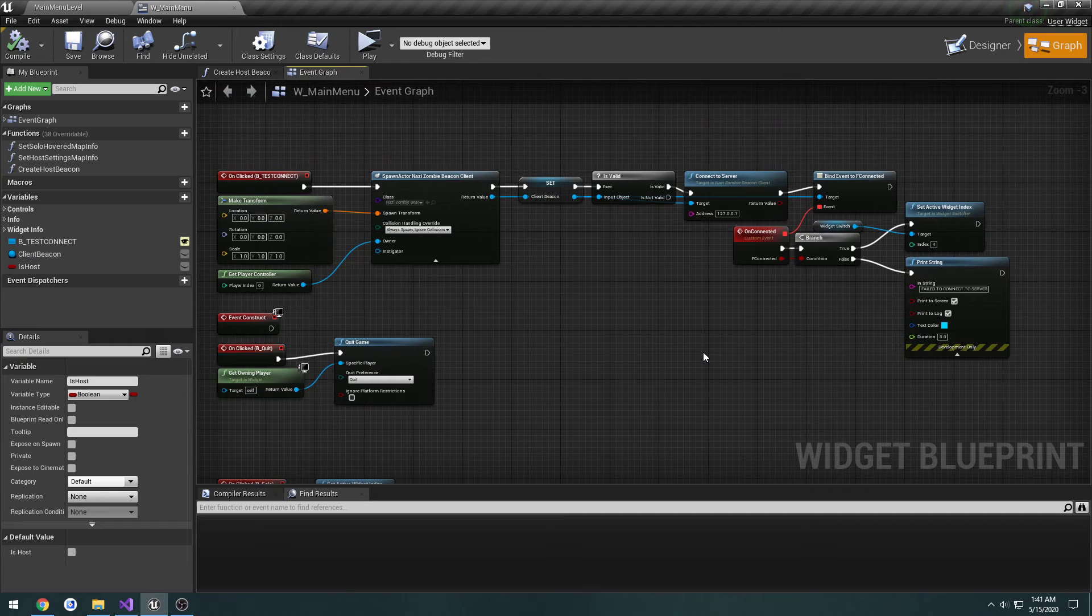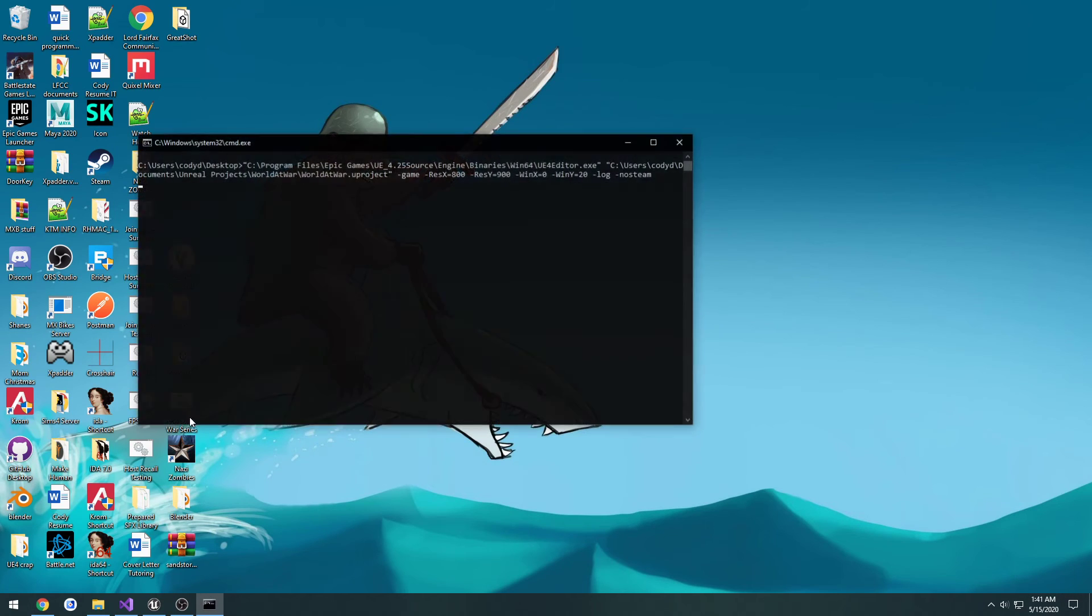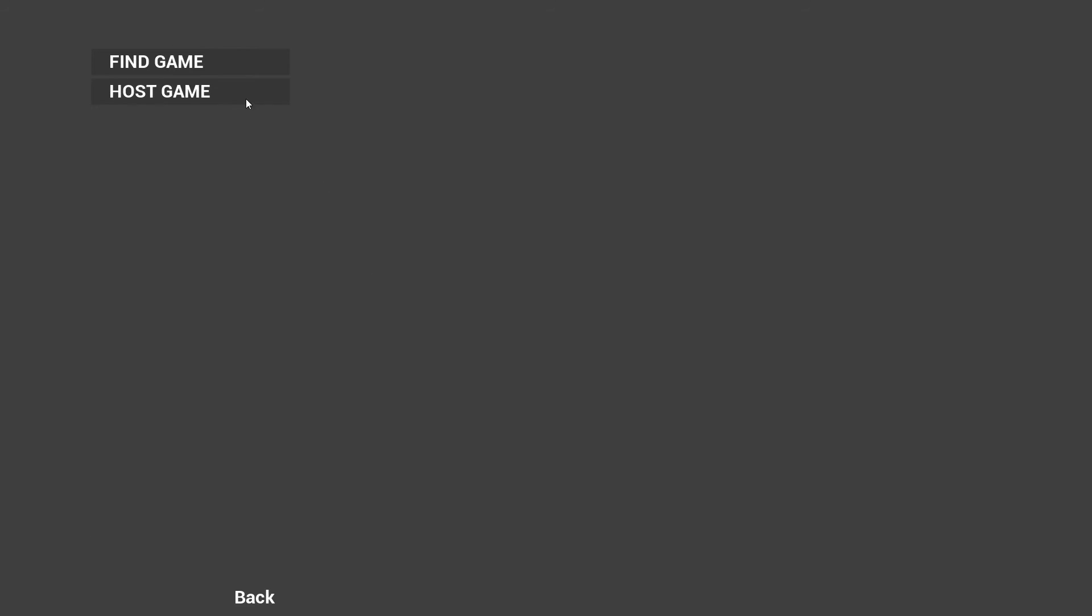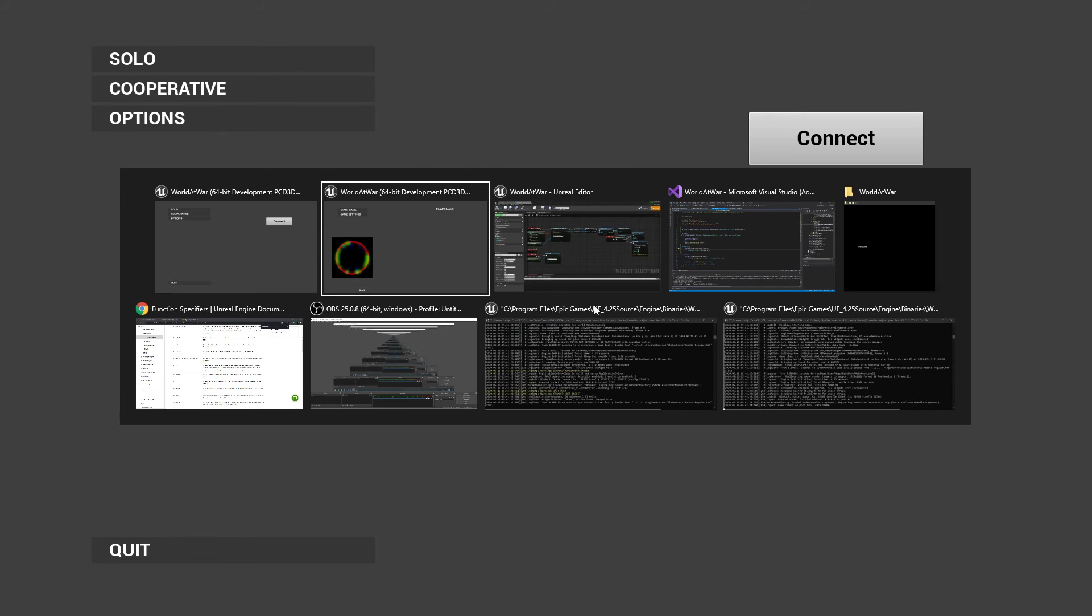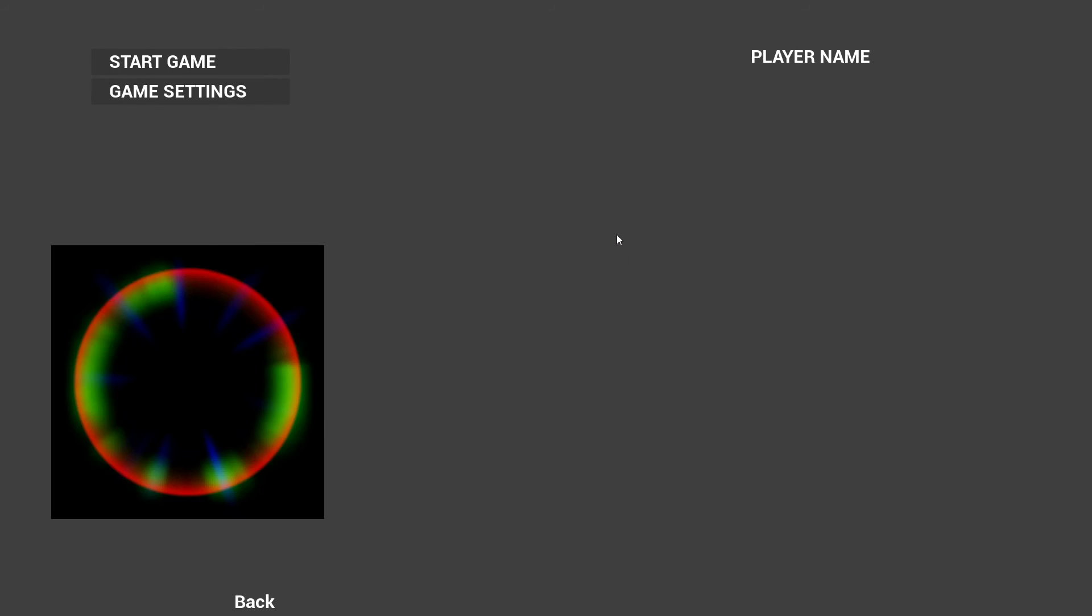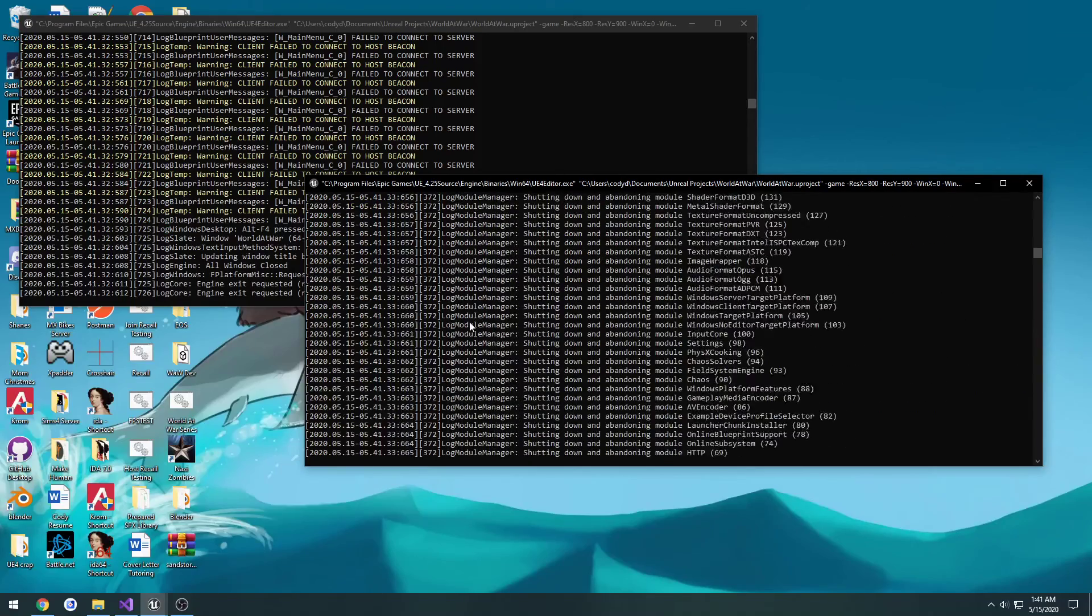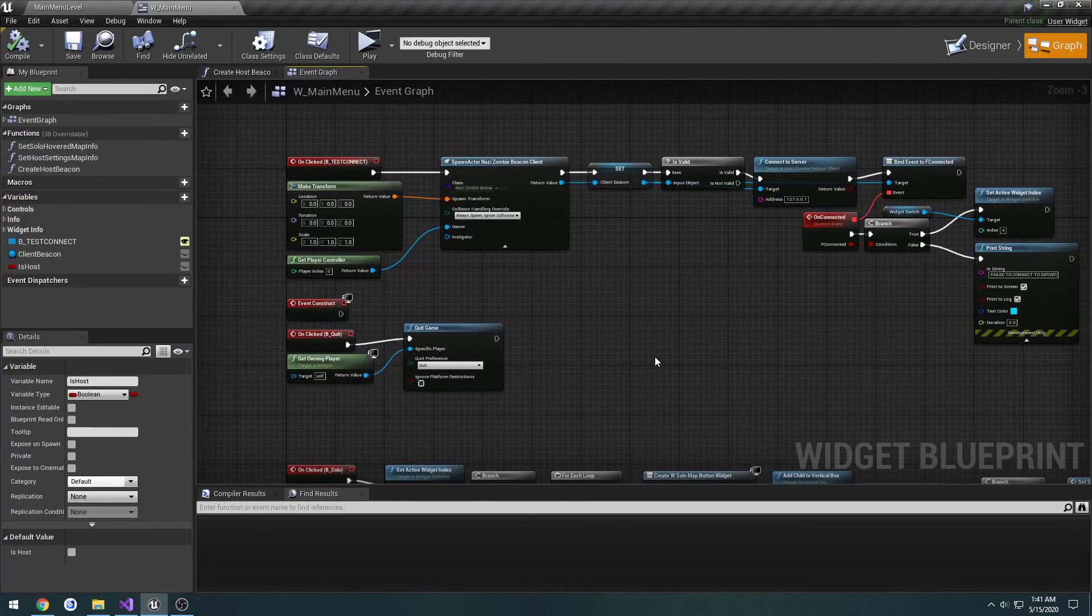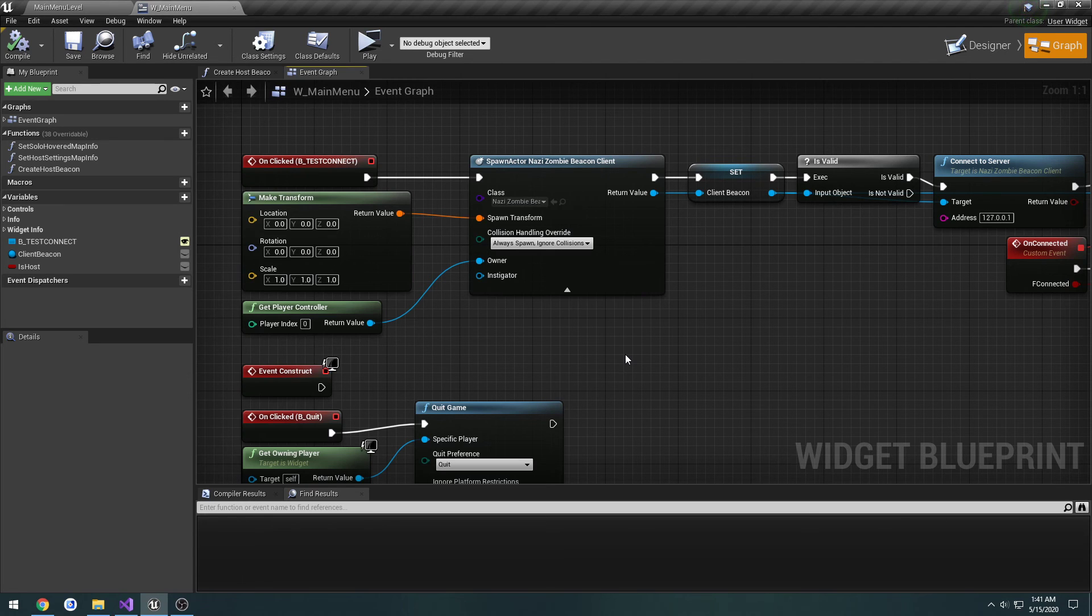So now we have it set so when we connect to the server, I'm going to test one more time that it makes us actually move to the lobby. Host, host, and I'm going to connect. As you can see, that worked for both. So we are good to go. And so now whenever we join the server, we actually get transferred to the lobby.